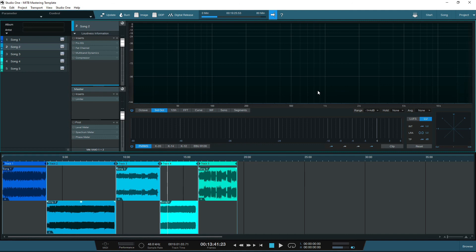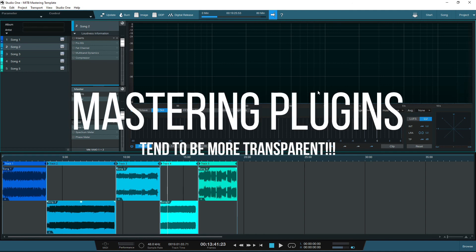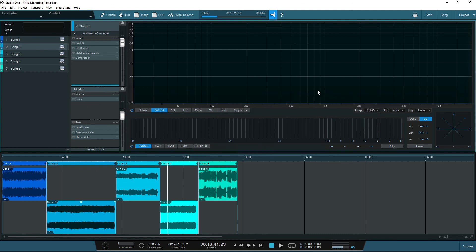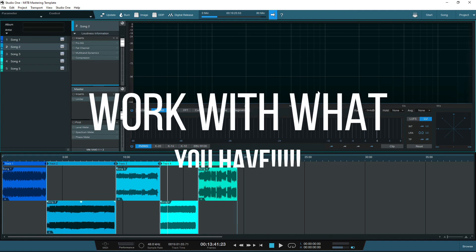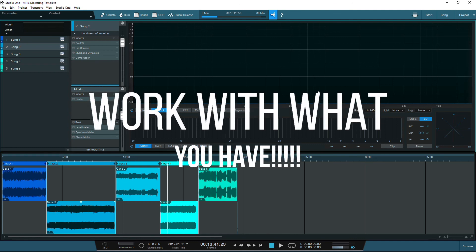In general, mastering plugins are designed differently to mixing plugins, as they tend to be more transparent because we're not looking to make drastic changes to the sound, but enhance the mix. But don't let that stop you. Work with the stock plugins you have, and then you can add more bespoke mastering plugins to your collection later.